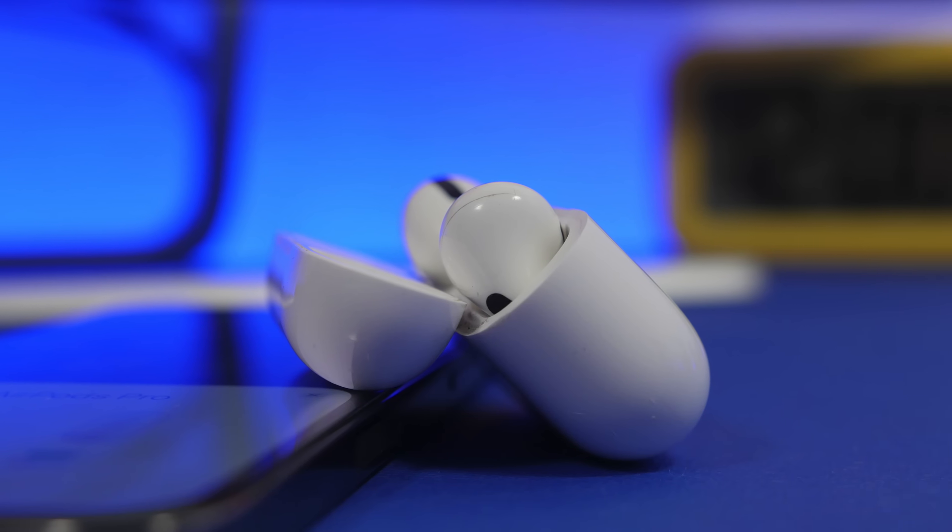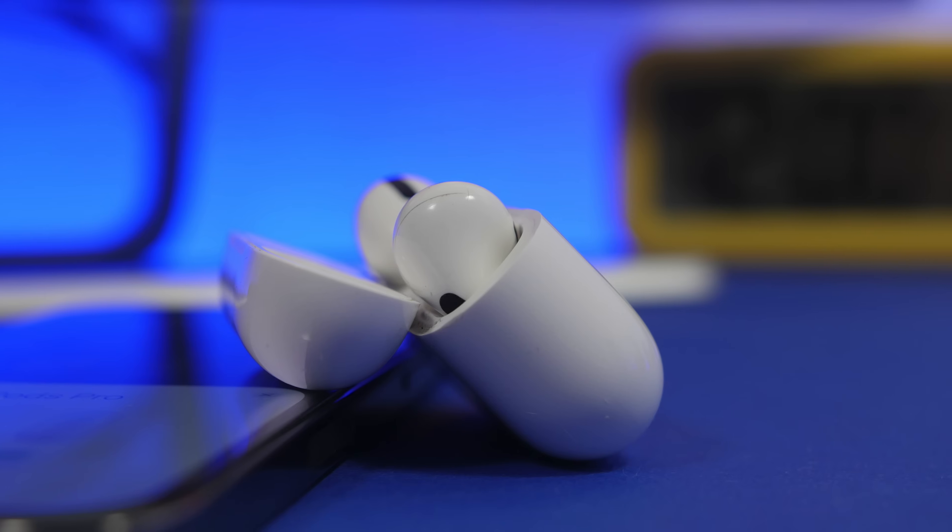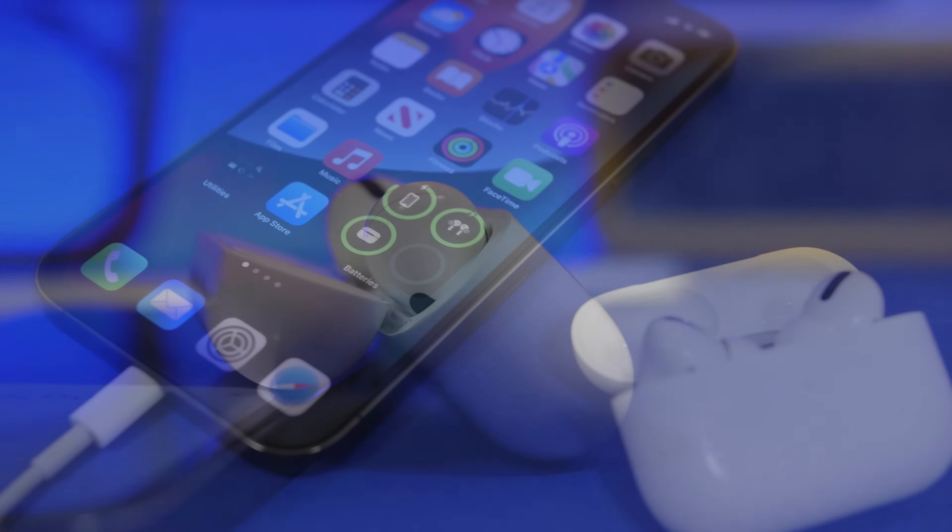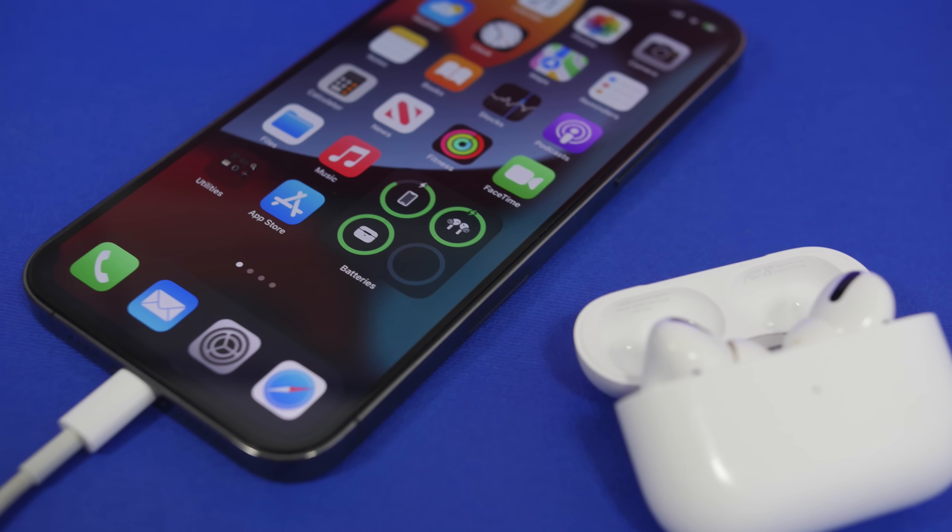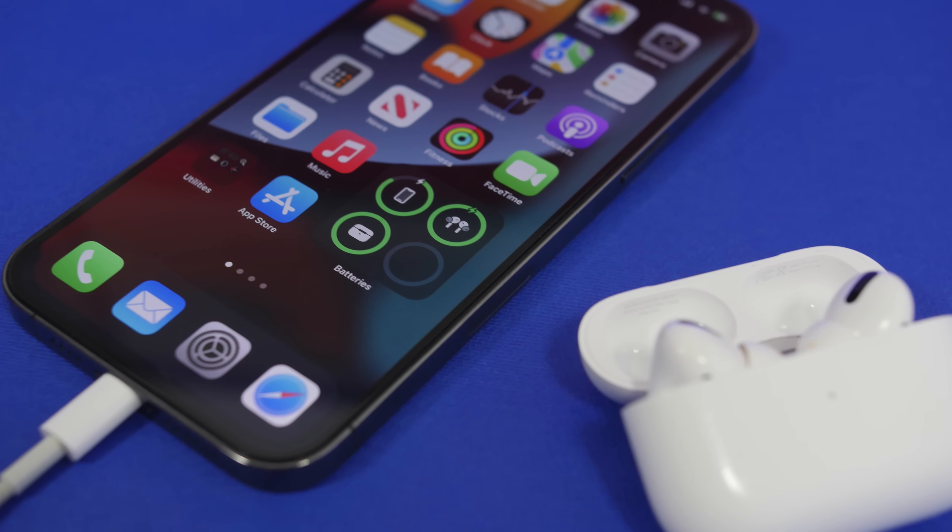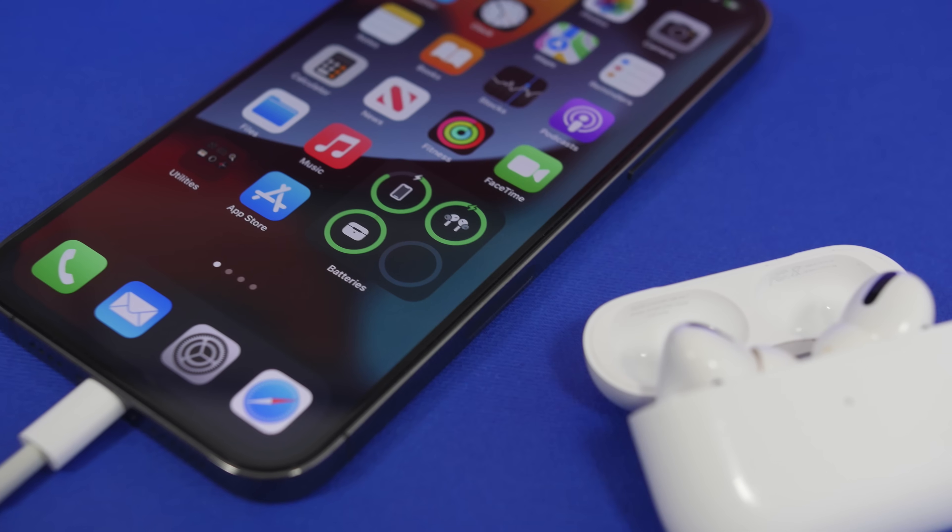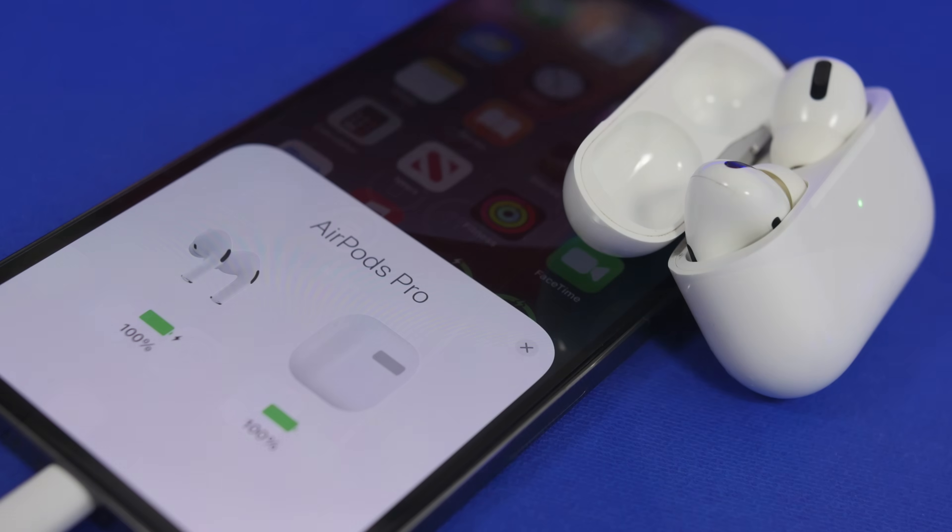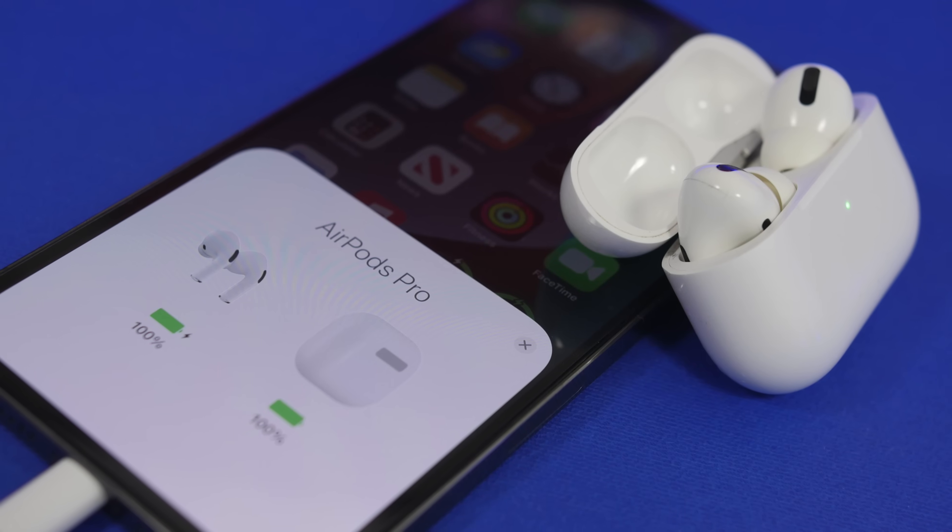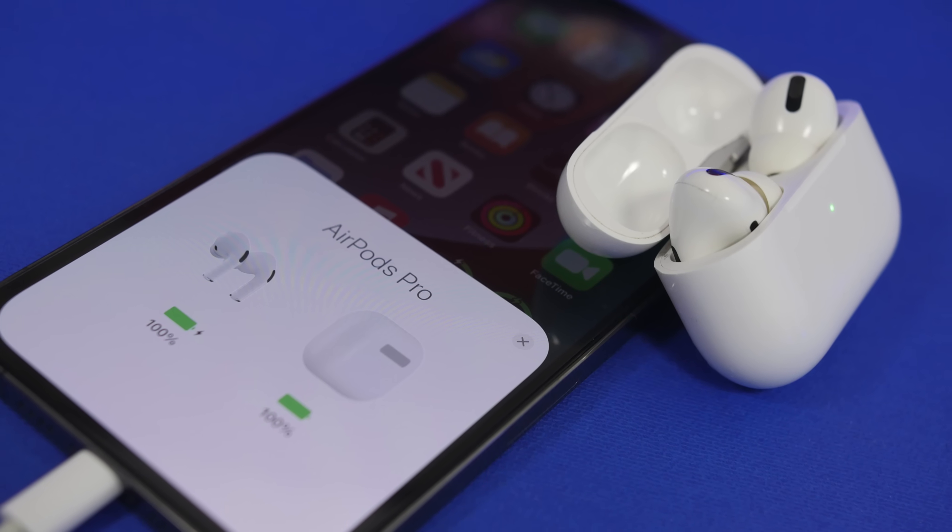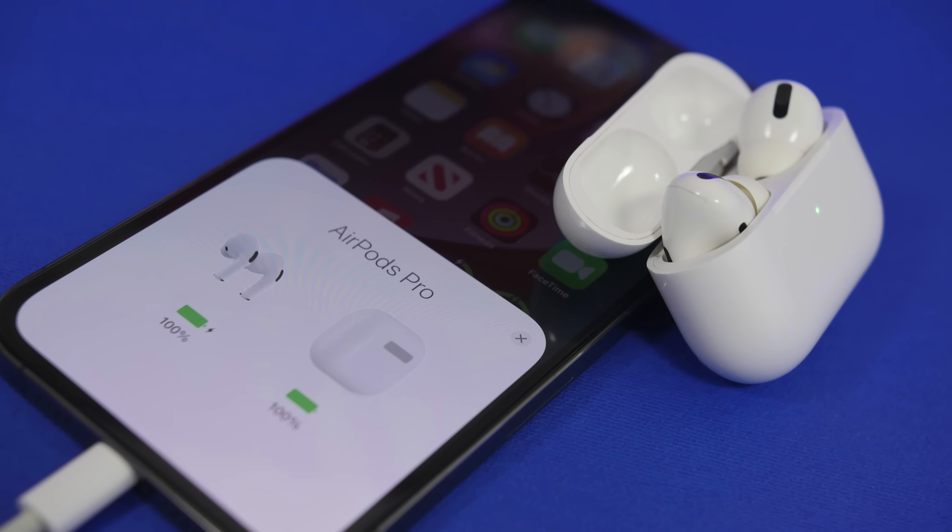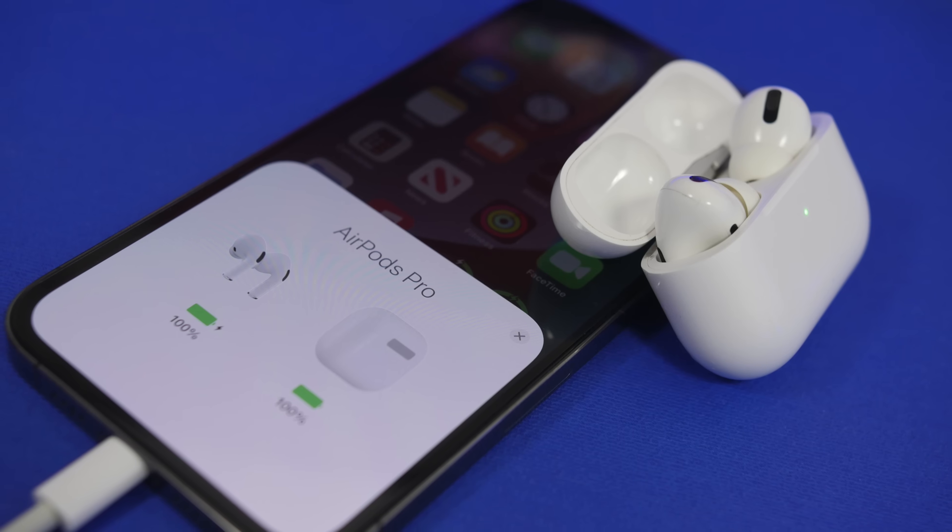Now there is a method that Apple has also released instructions for on how to install this beta software for your AirPods Pro, but you will need some things in order to do that. So in this video I will show you guys everything you need to know and the step-by-step process on how to install the beta firmware for your AirPods Pro.